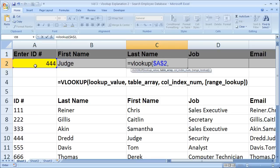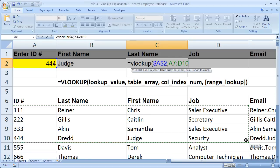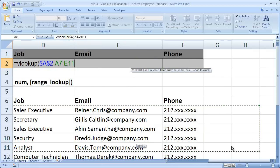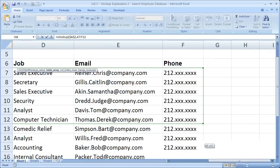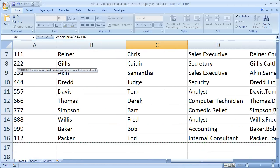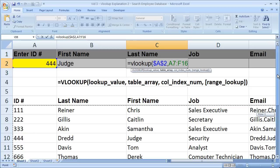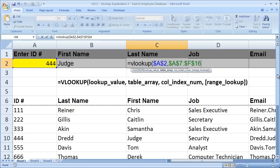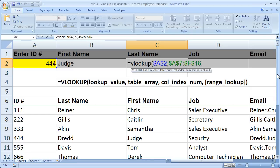Now our table array, where are our lookup values and all the other data located? Well, right here. So let's go ahead and select that. Go back up. Now I'm going to hit F4, make that absolute so it will not change when I copy the cells. Comma.